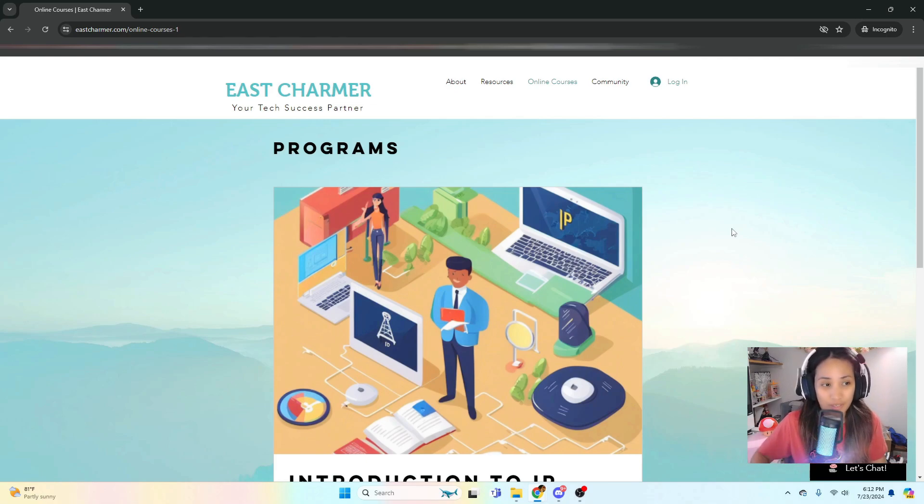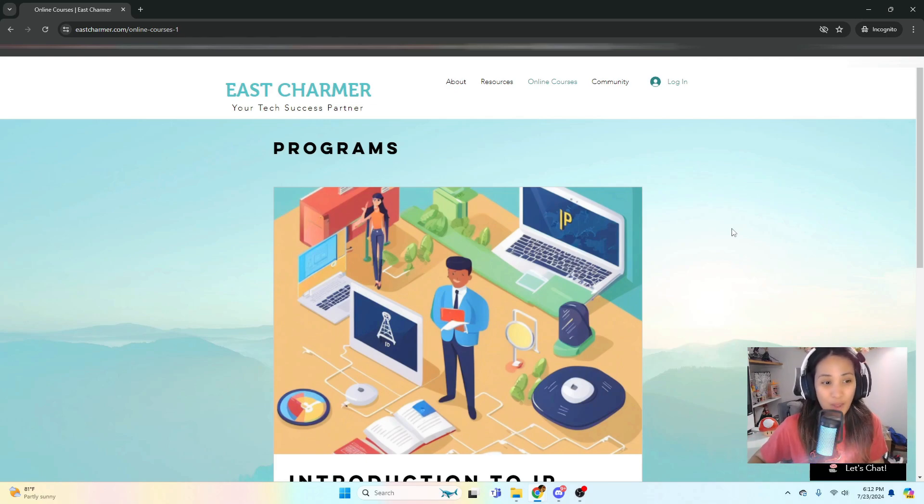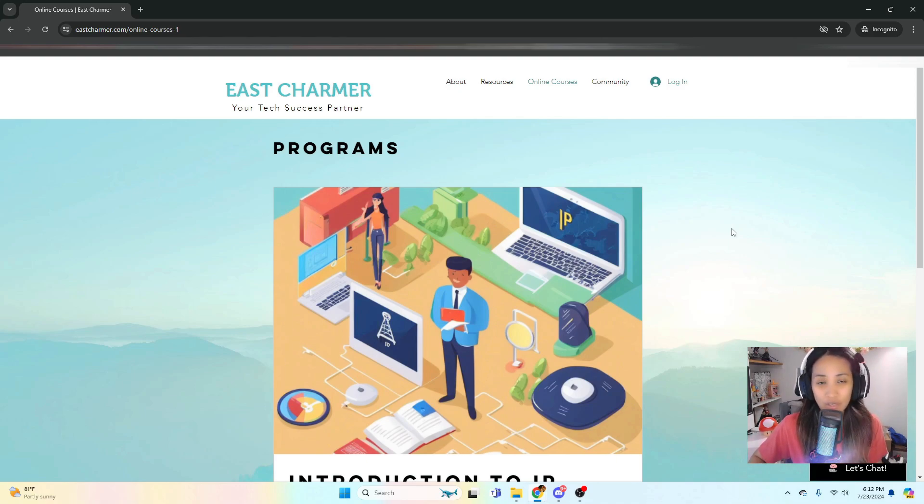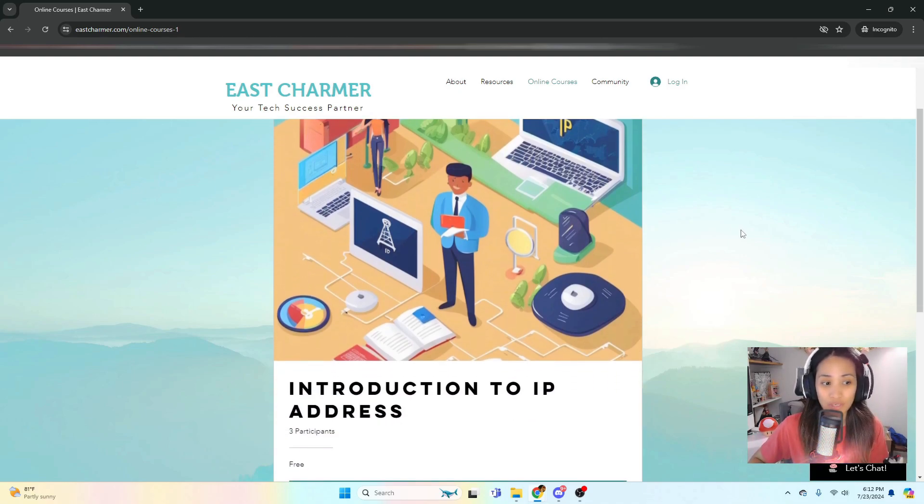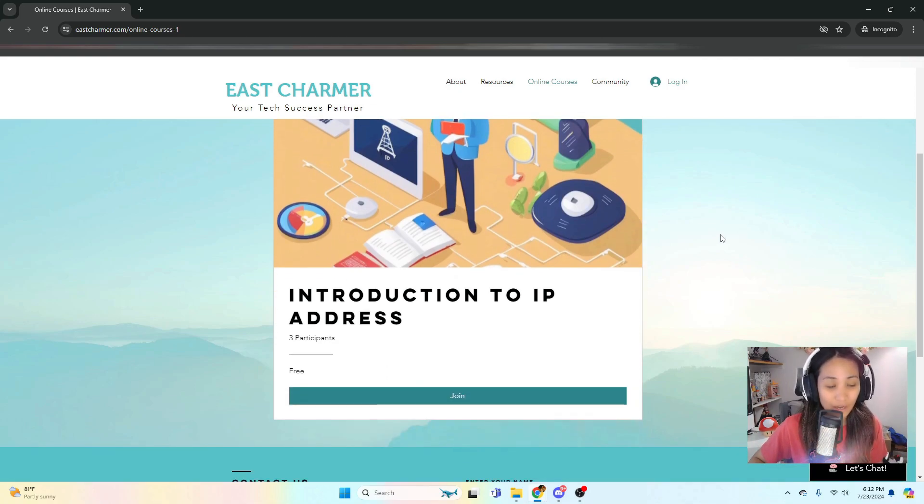For now, because we are just soft launching this website, there is only one class that is free which is Introduction to IP Address. You can join this but you have to log in.